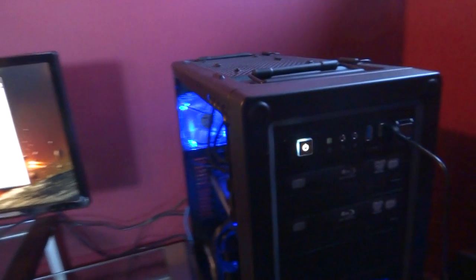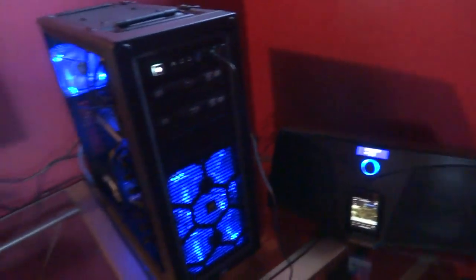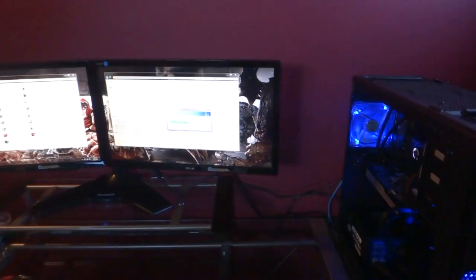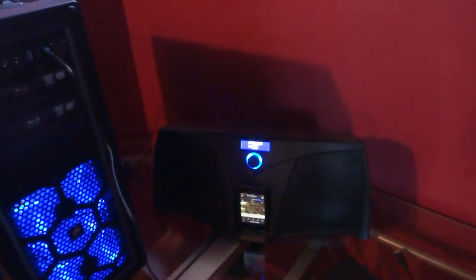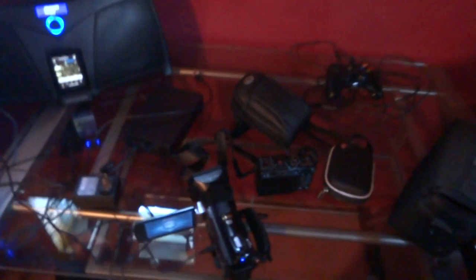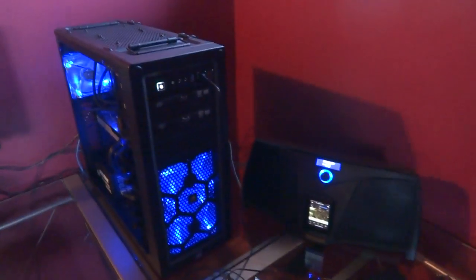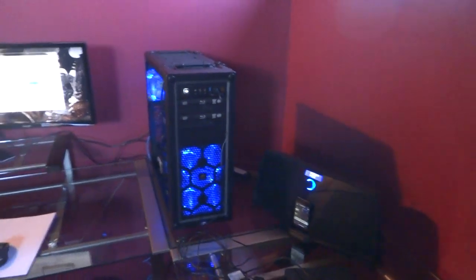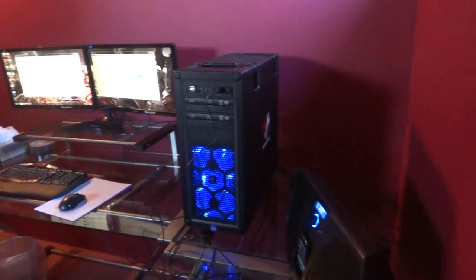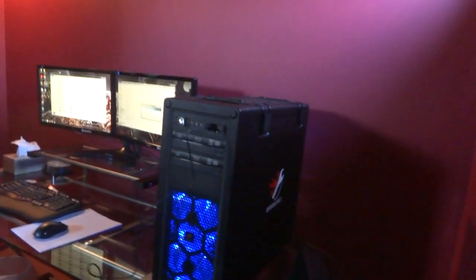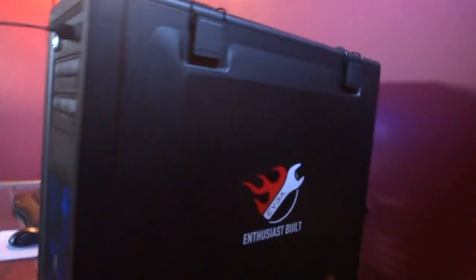Right now I got the Klipsch Pro Media 2.1 speakers coming to hook up, but for now I just have the audio cable run into my Kicker. I got all my stuff here for taking video and whatnot. So yeah, that's a look at my computer system and I also have a sticker on this side of it.